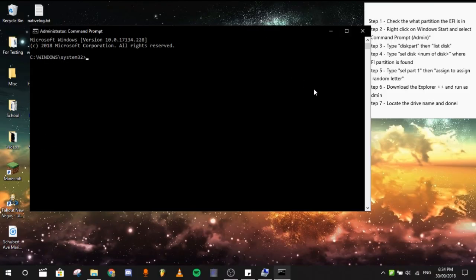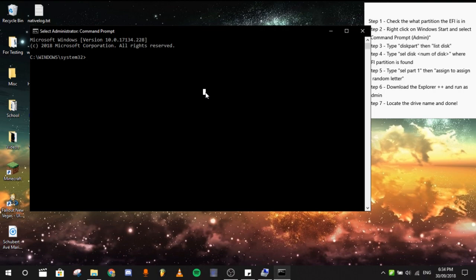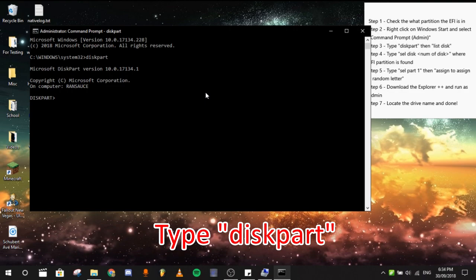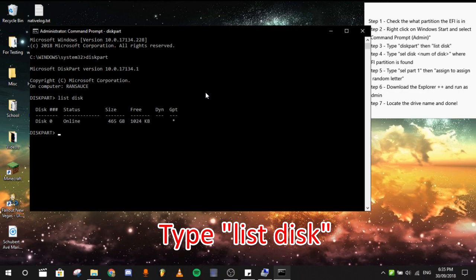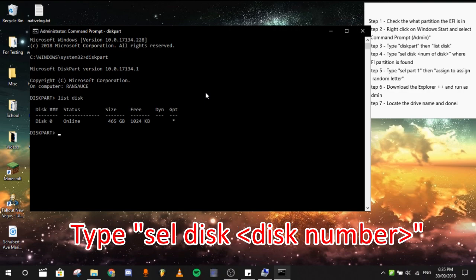After you do that, type diskpart to start the disk part, then list disk to list the disk that you can select. Next thing you would need to do is then select or SEL disk and then the number zero.